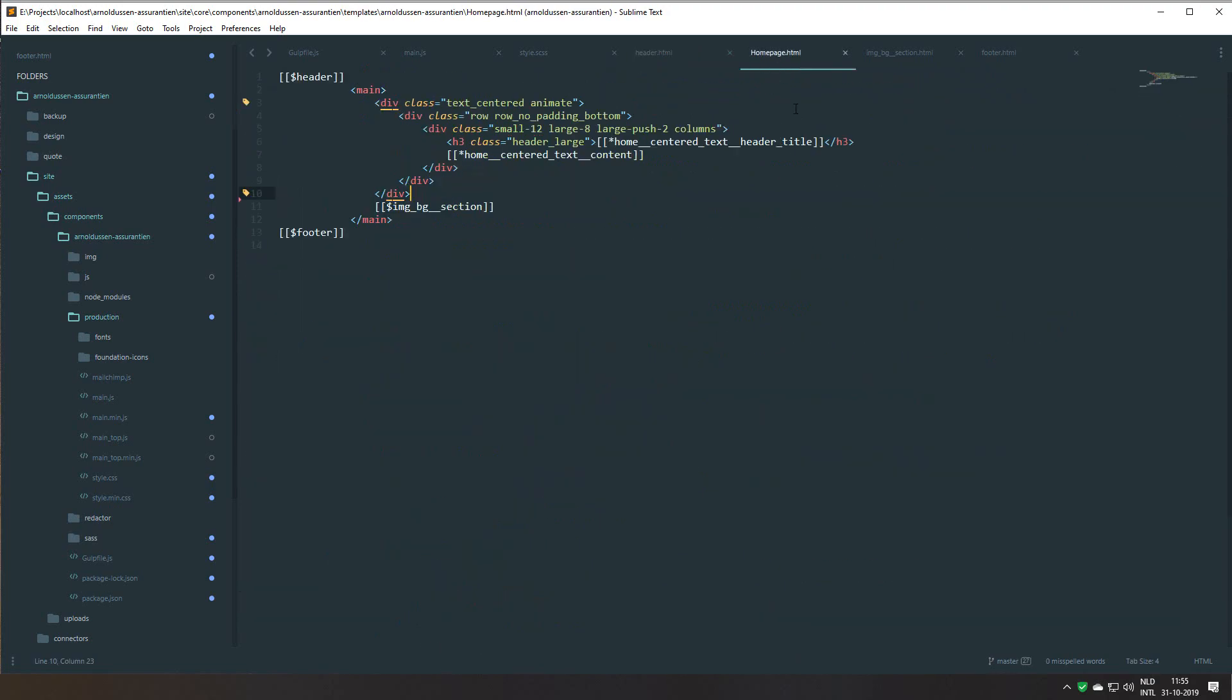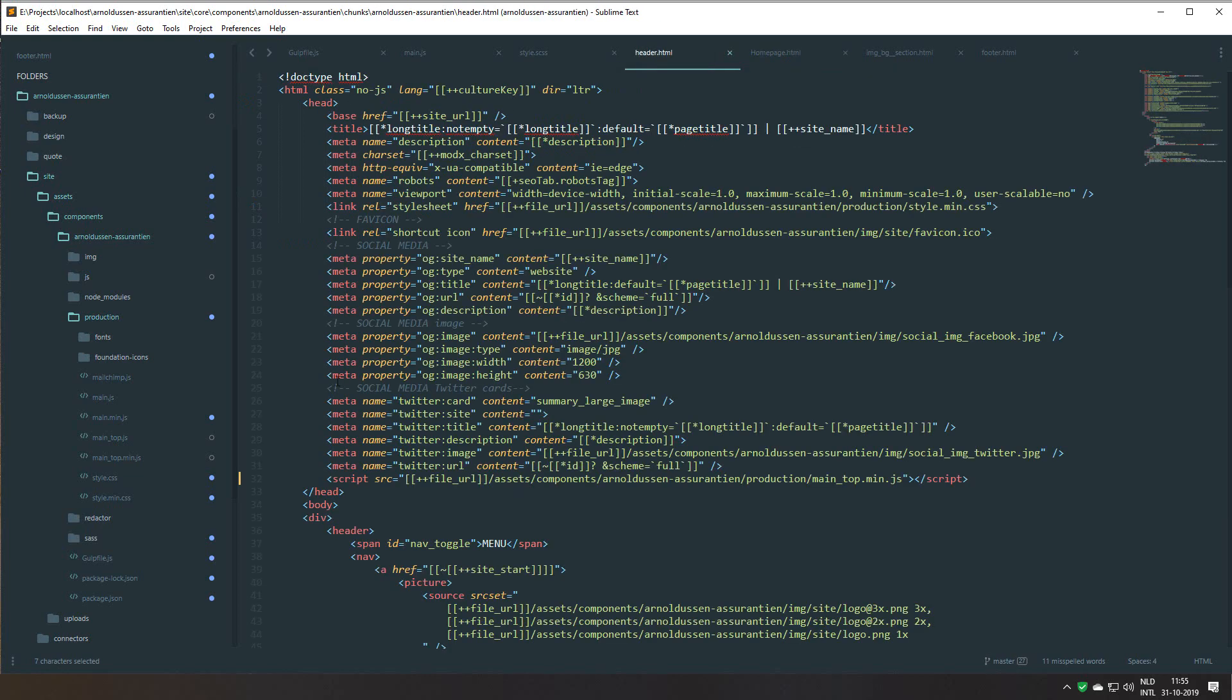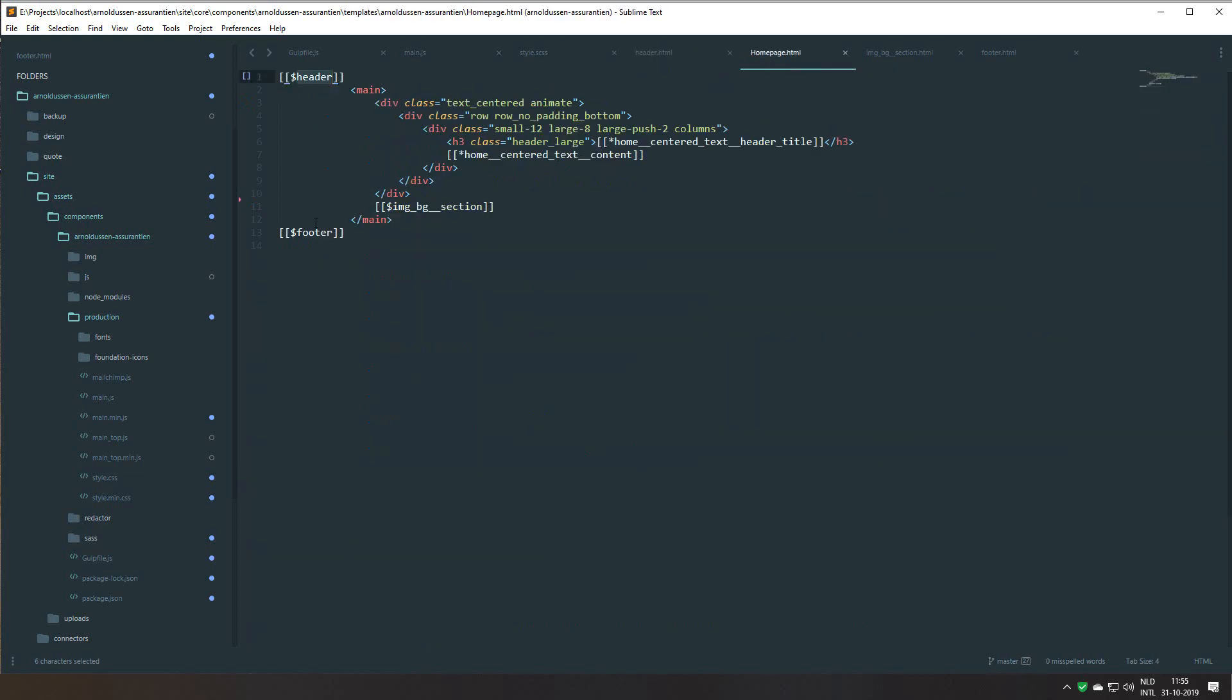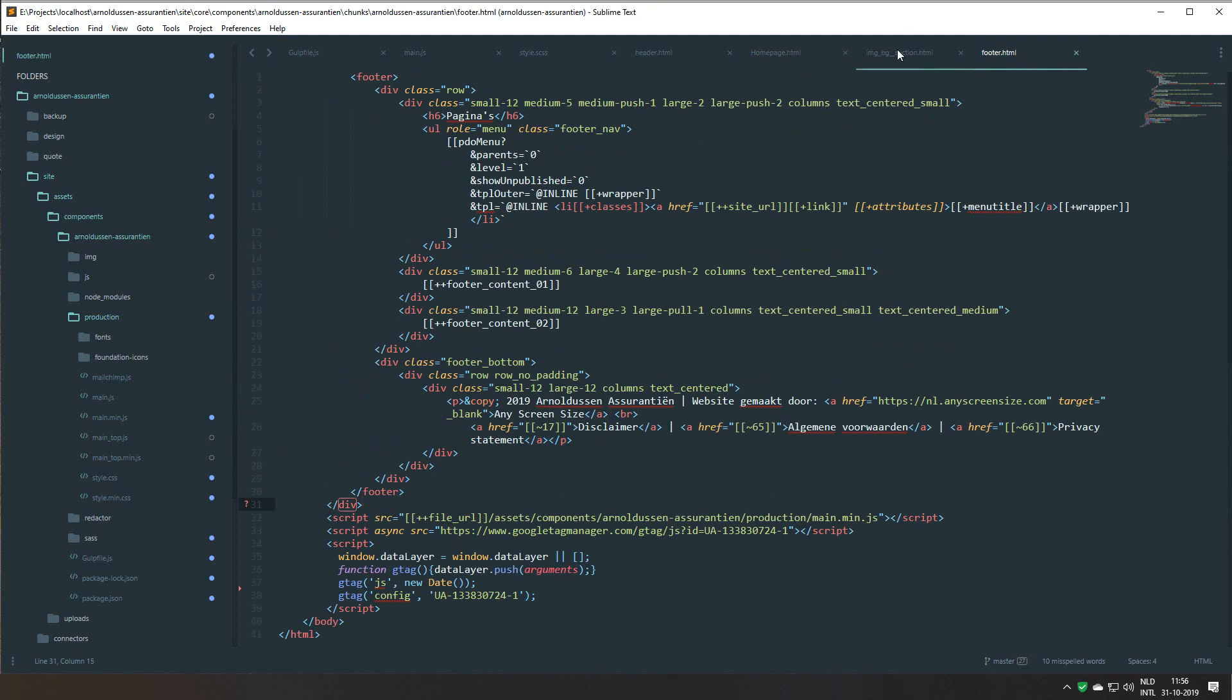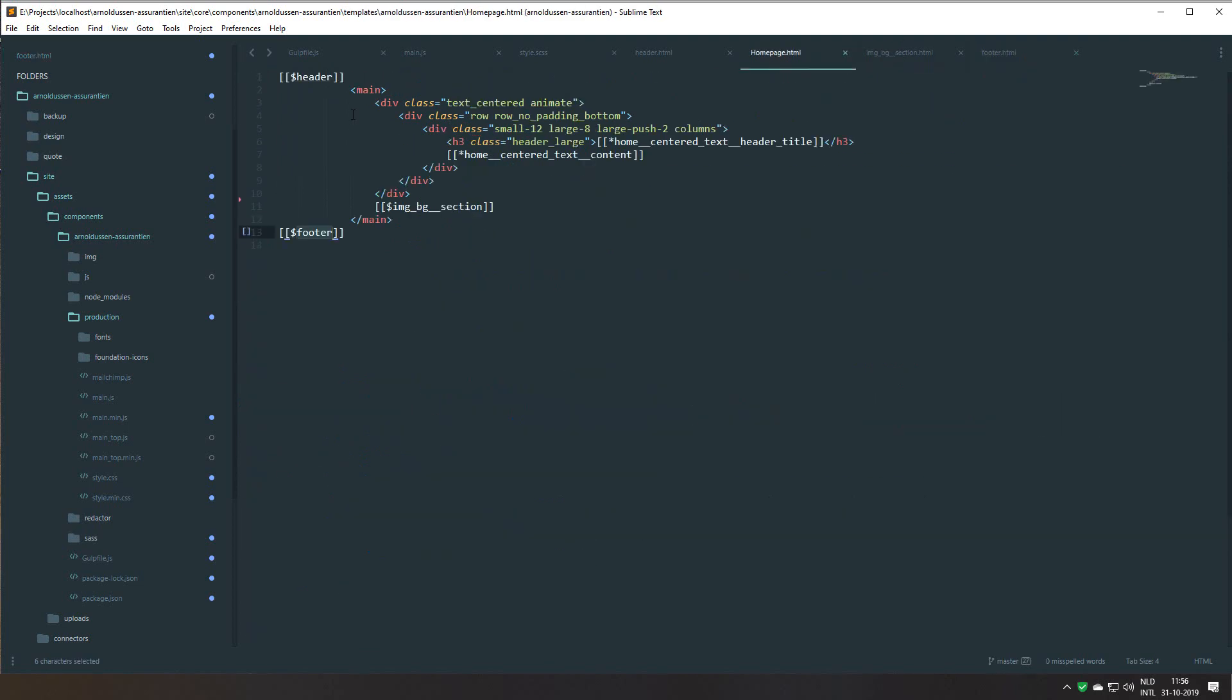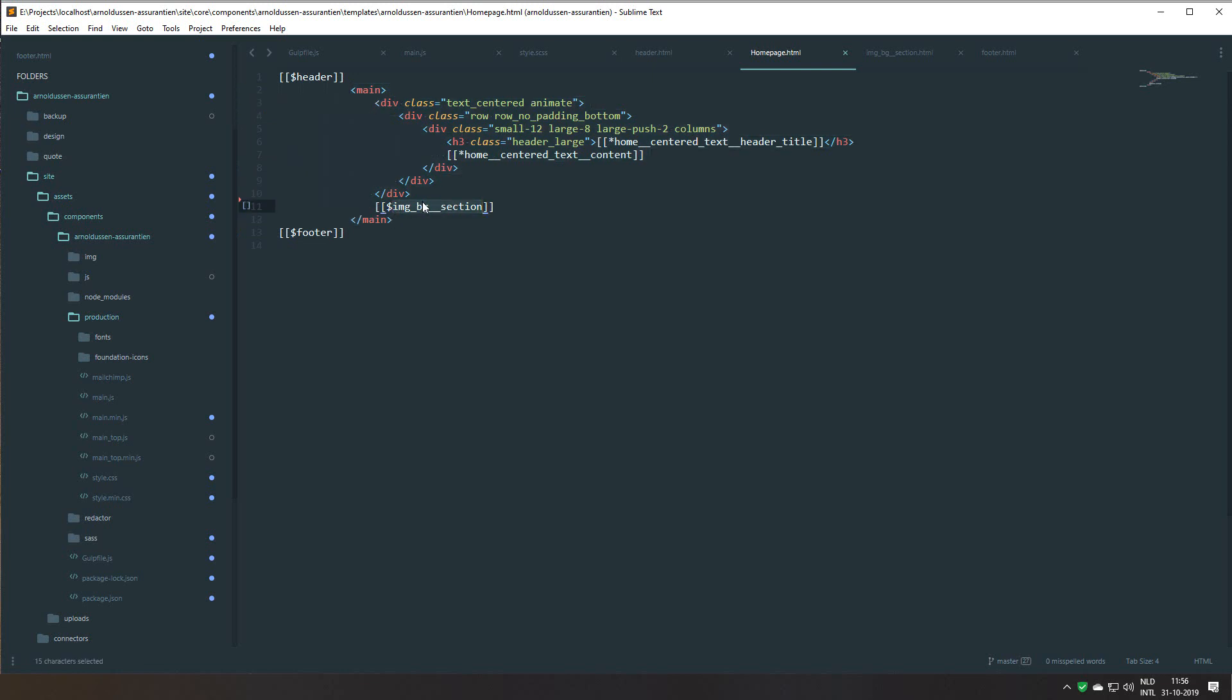And I use responsive images. So if you look at the home page template you can see I have a header, I call this chunk for the header, the HTML code for the header. I have a footer, this is the footer. And the home page is just a little bit of content with an image background section for instance.